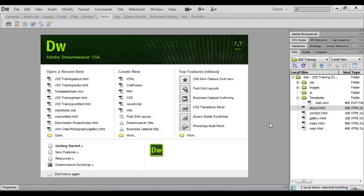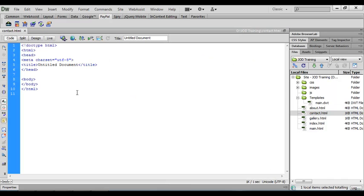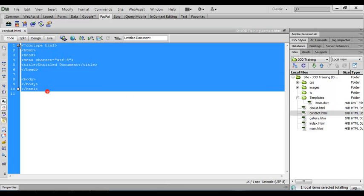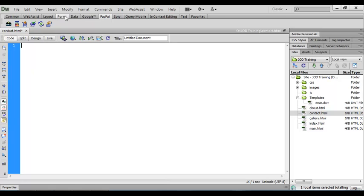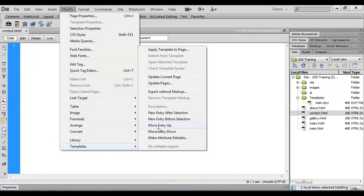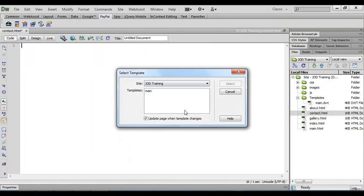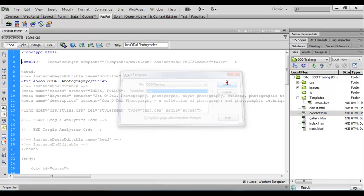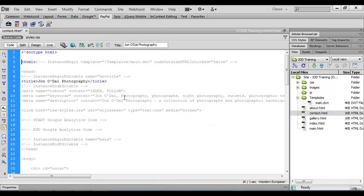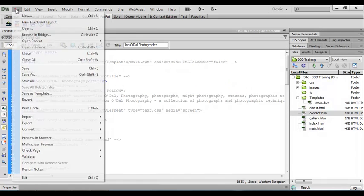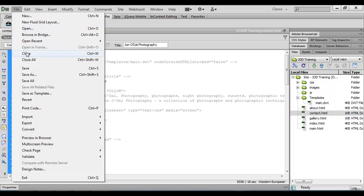Now we'll do the contact page. So again, we'll open it up, let's get rid of this, modify templates, apply template.